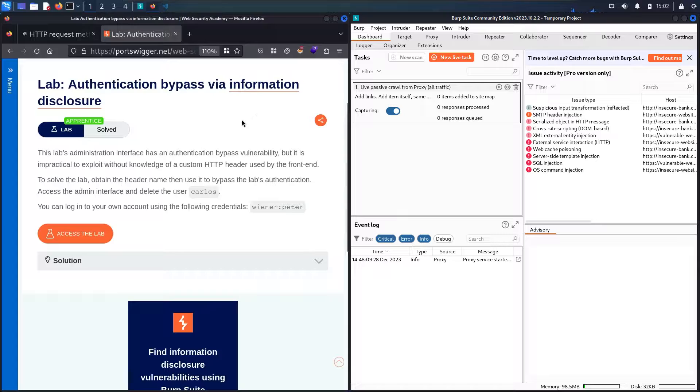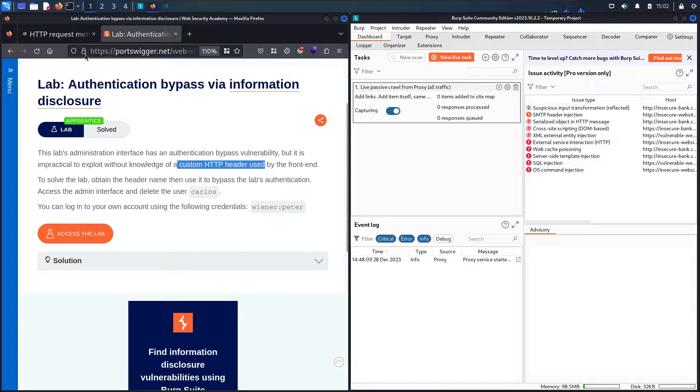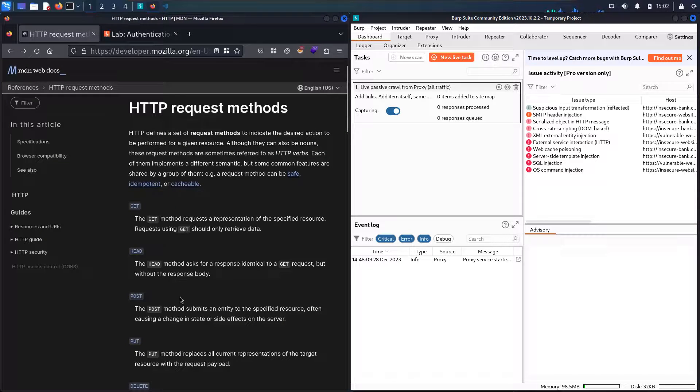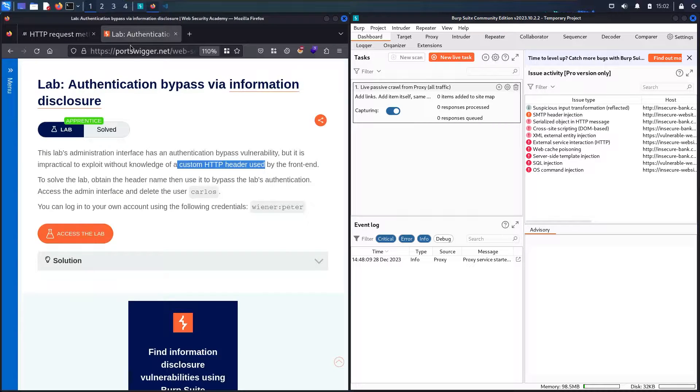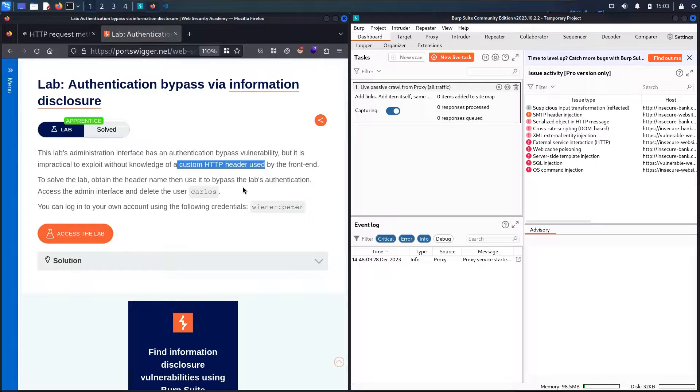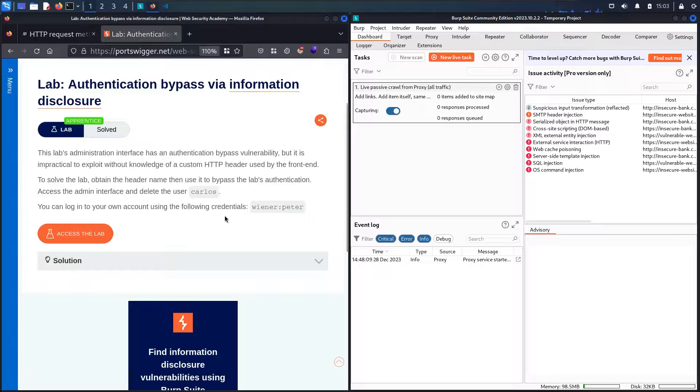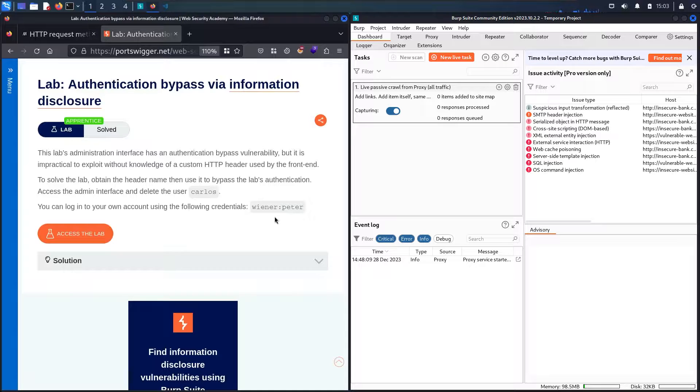We will try to find this administration interface using a traditional brute force attack, then find the custom HTTP header using HTTP request methods like GET, HEAD, POST, and PUT. After obtaining the header name, we will use it to bypass the authentication, go to the administration interface, and delete the user called Carlos. They provide us credentials: winner with password peter. Before moving forward, please don't forget to like the video, subscribe, and let's start.